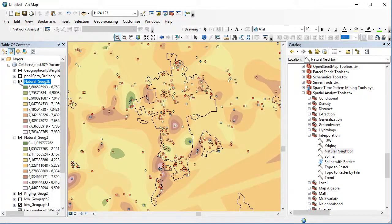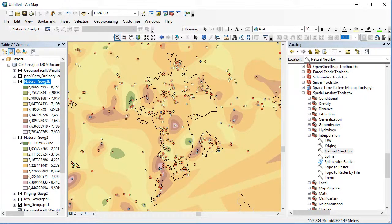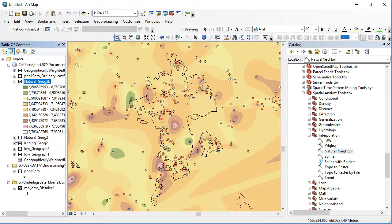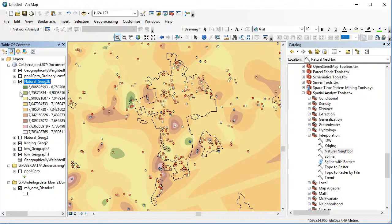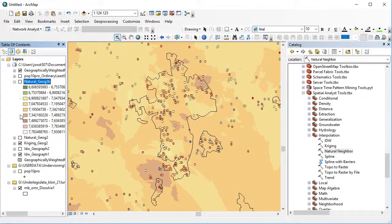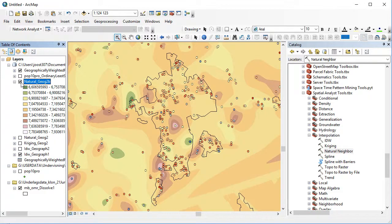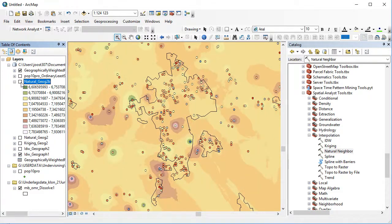So these are the results from the natural neighbor computations. We can compare them to the Kriging underneath and to the inverse distance weighted underneath. I can see certain similarities between natural neighbor and inverse distance weighted.